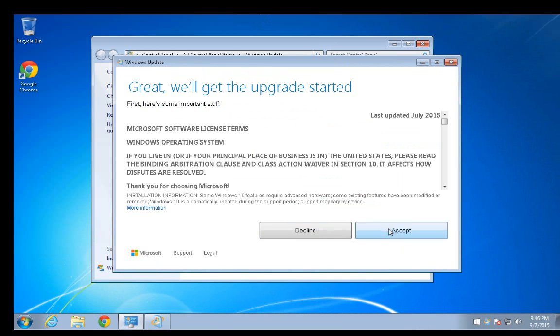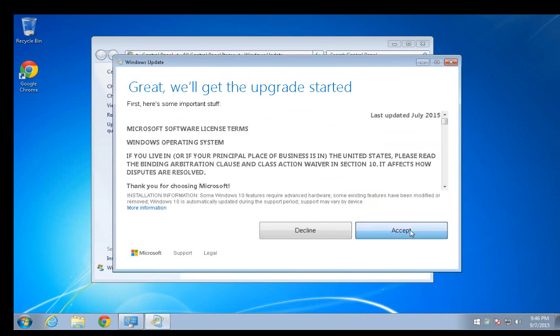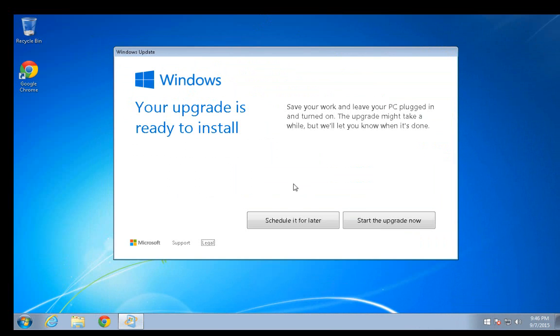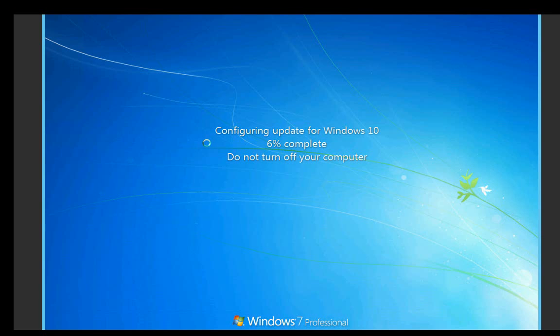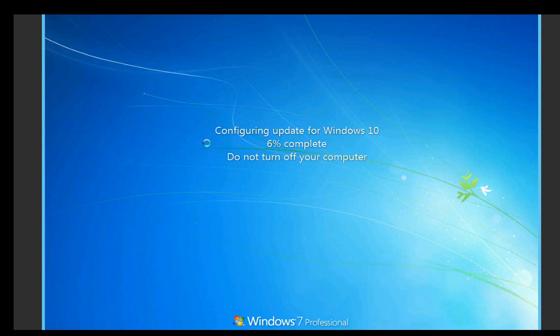Now we must accept the Microsoft License Agreement. You now have the choice to schedule your upgrade now or do it later. We will now start the upgrade, and your system will reboot and continue with the Windows 10 upgrade.